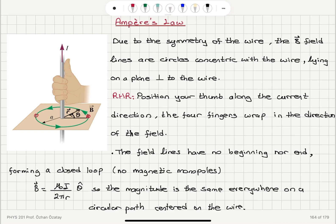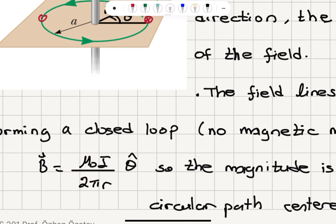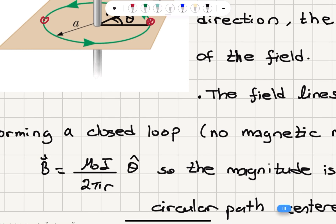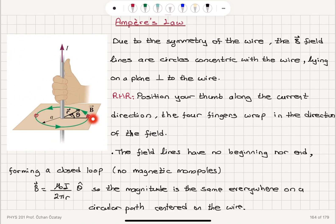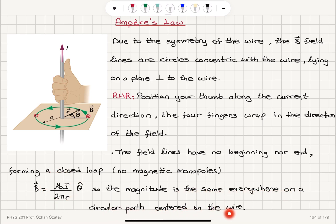The magnetic field due to a current carrying wire at a radial distance r from its center is μ₀i / 2πr in the theta-hat direction. This is the counterclockwise rotation — that's the direction theta-hat is defined to be. The tangential direction is theta-hat, a counterclockwise rotation. The magnitude of this field, μ₀i / 2πr, is the same everywhere on a circular path centered on the wire.